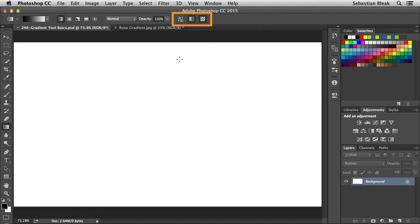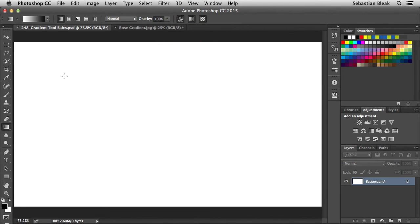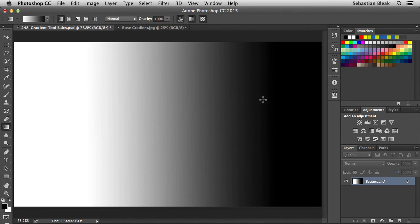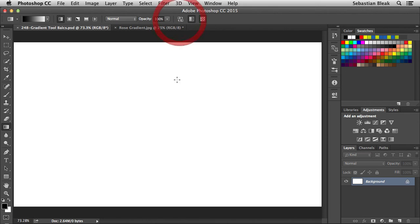Just to the right we have the option to reverse our gradient colors. Click once to activate it — notice the preview looks different. Clicking and dragging from left to right, it now shows our background at the beginning of the click and our foreground at the end, which is the reverse of how it normally works.